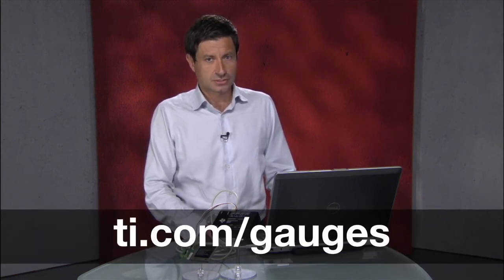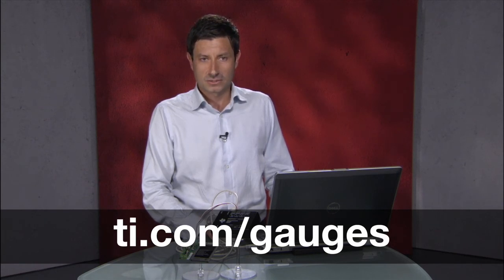You can get much more information on these easy-to-use gauging solutions, including tools, evaluation modules and other resources available to design engineers by visiting ti.com/gauges. That's all for this video. Thanks for watching and we'll see you again next time.